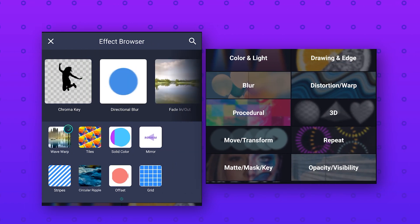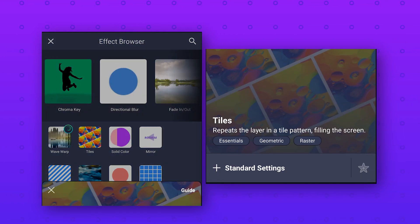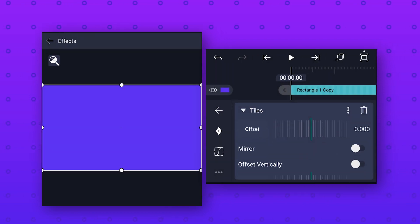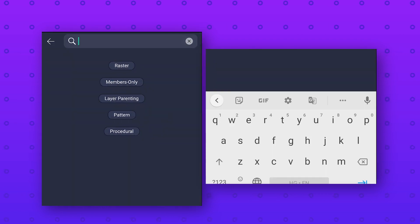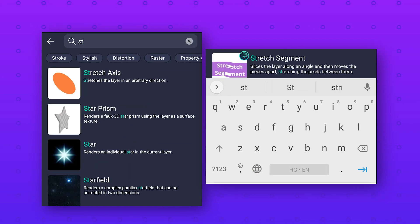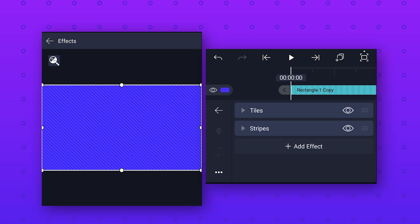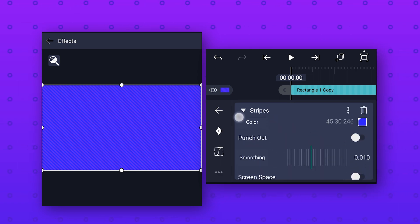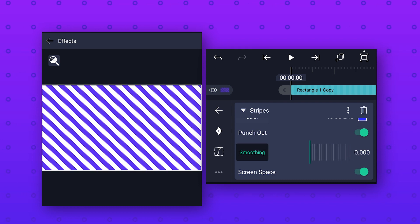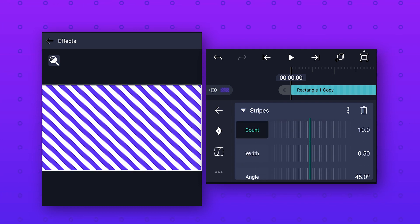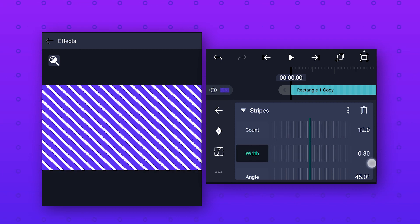First add the tiles effect and enable the mirror option, then add another effect called stripes effect. Open the stripes effect and enable punch out option, then enable screen space option. Change smoothing value to 0, change count value to around 12, and change width value to 0.04.